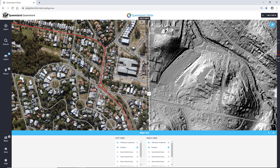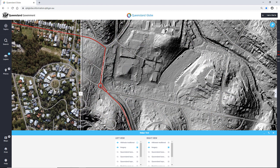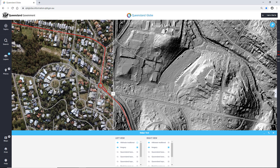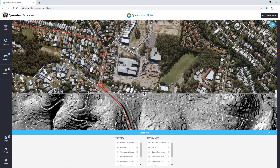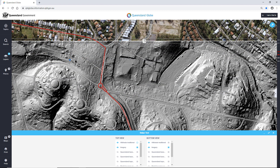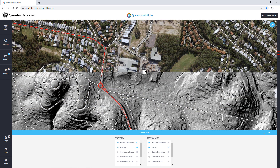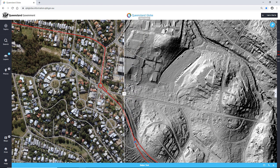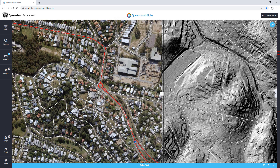Once you open the Swipe Tool, you can turn a layer off on one side to compare data or imagery by dragging the tool left or right. You can change the View Mode from Vertical to Horizontal and drag the tool up or down. You can also minimise the Swipe Tool for more screen space. The Swipe Tool is available in 2D mode only and can be used at any scale.